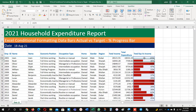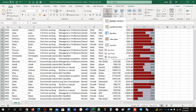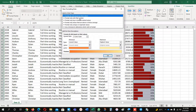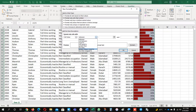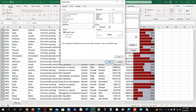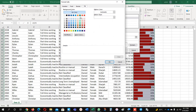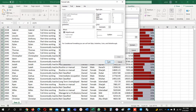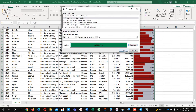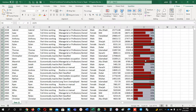Now I want to apply the green color. I will highlight my data, go to conditional formatting, new rule, and choose format only cells that contain. Here I will use the formula greater than 1 for green color. I will choose green color and the font will remain the same.